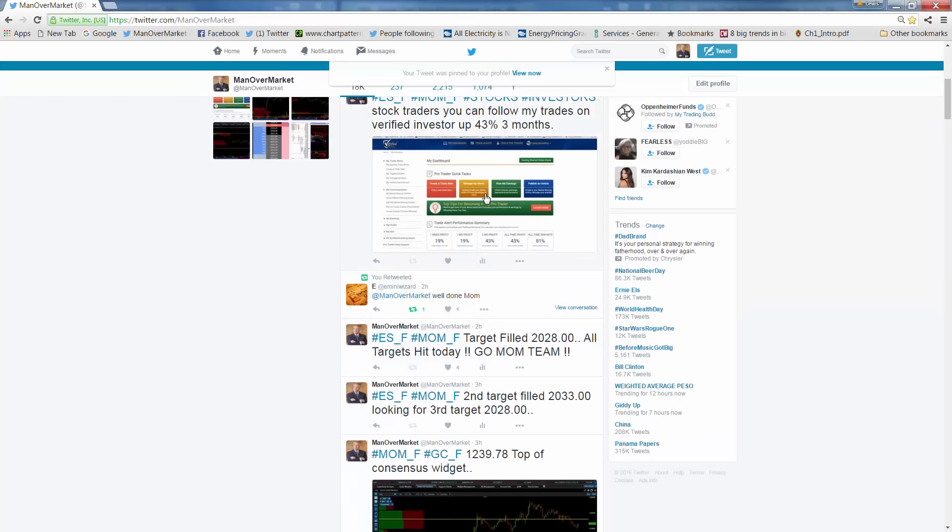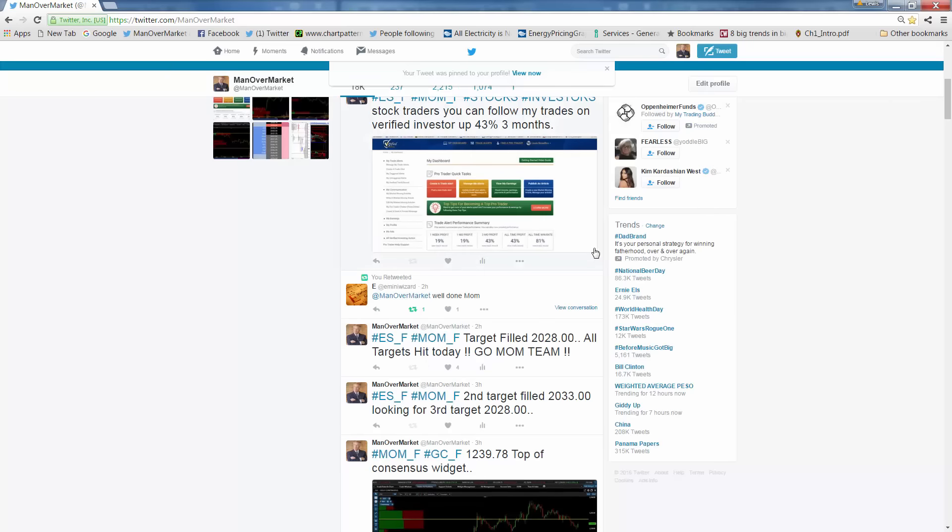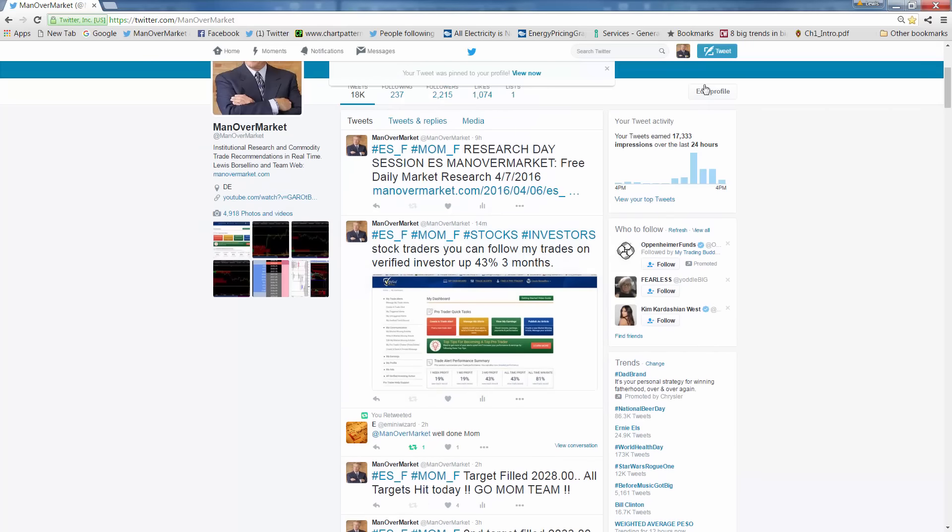And for you guys that are trading stocks, you can go to verified investor, and you can follow my return there. I've been trading some QQQ spiders, a little Apple, a little Netflix, some other things, and I've had two losing trades of 43%, if you guys are stock traders. Call verified investors, follow me on that.